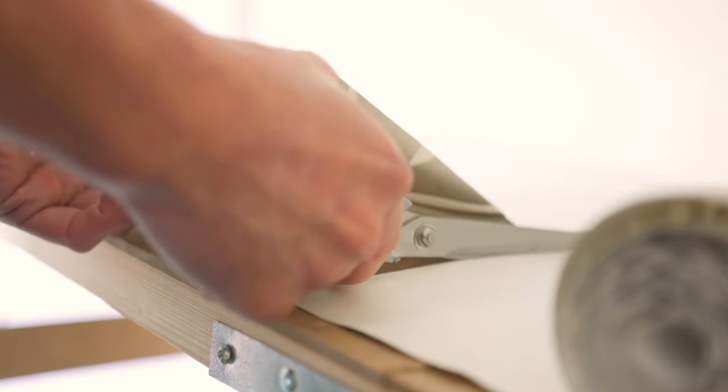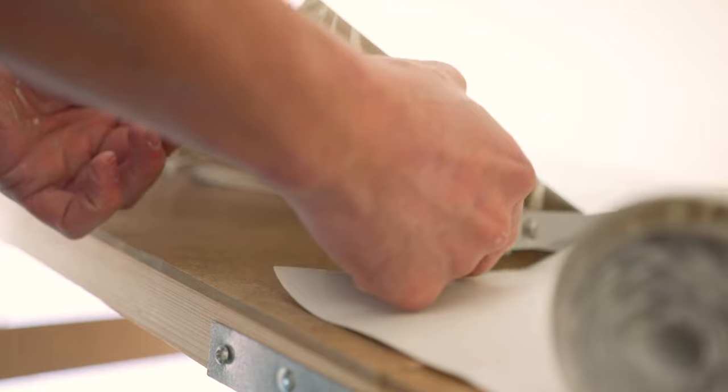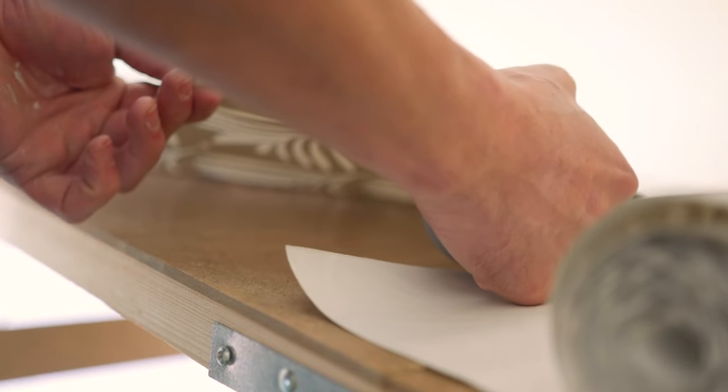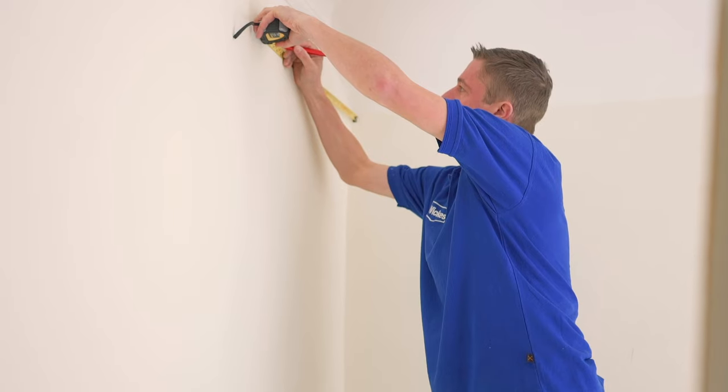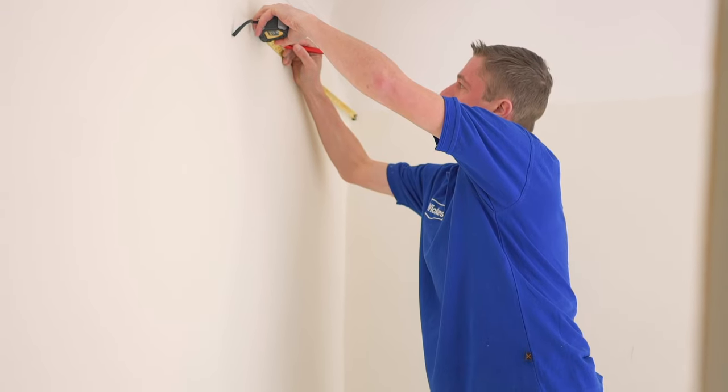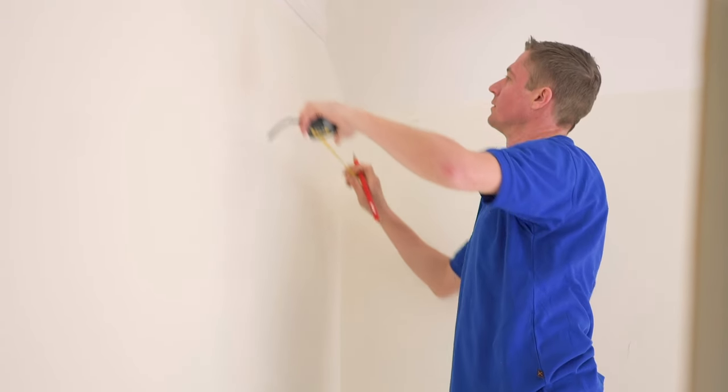If you have a large pattern design, be mindful of where you want the pattern to be positioned on the wall and then add 100mm.